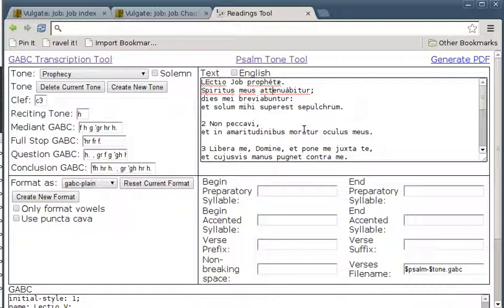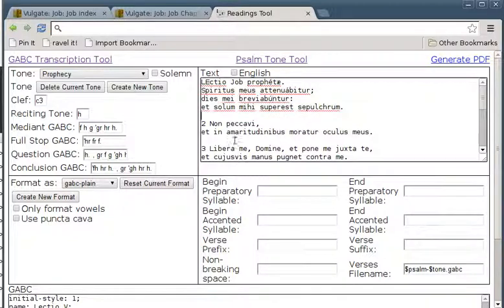So: Spiritus meus attenuabitur, dies mei breviabuntur. You can take a long time doing all that, but we're doing the quick way.